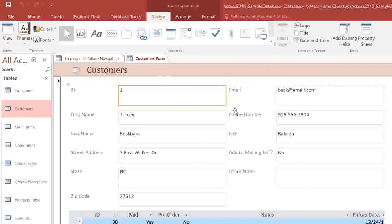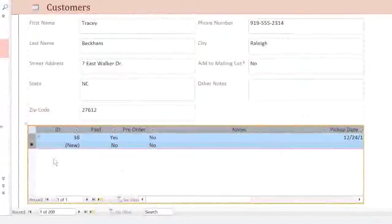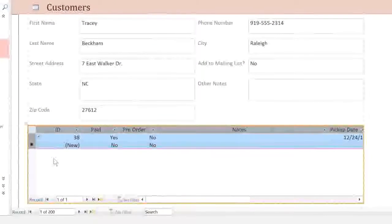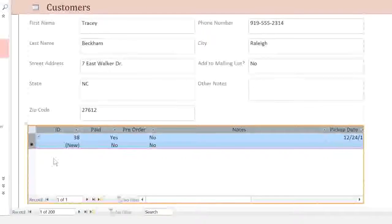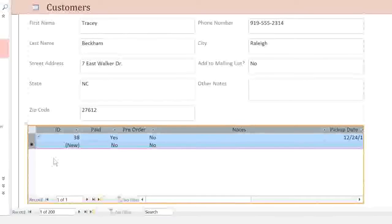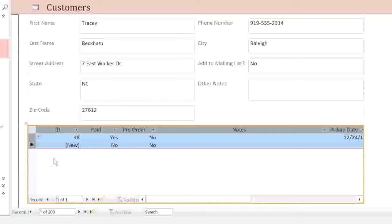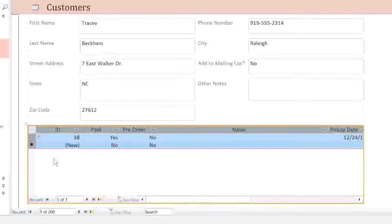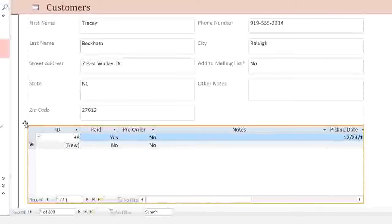Sometimes your form will include a subform. Access will create one of these if your table is linked to another table. For example, here, our Customers table is linked to the Orders table, so this subform will include a list of any orders that the customer has placed. In many cases, this may be useful, but if you don't need the subform, you can delete it by clicking on it and pressing the Delete key.